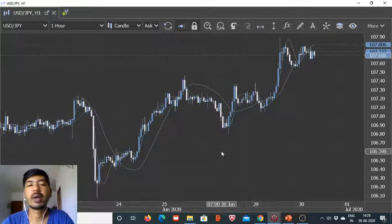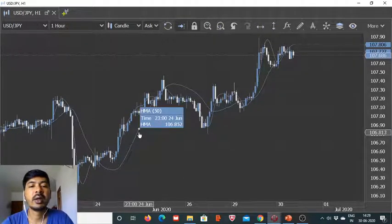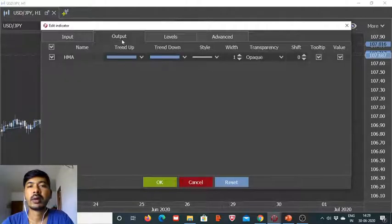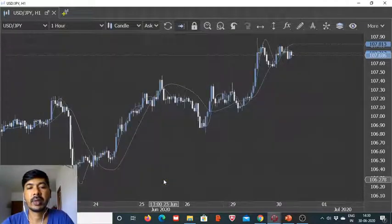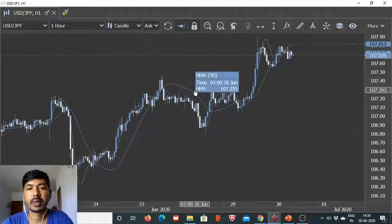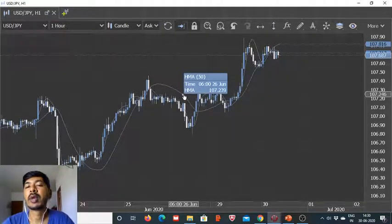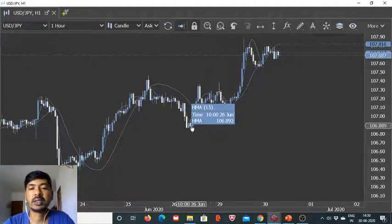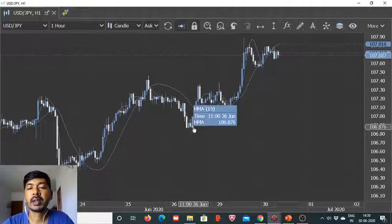First of all, we will see what we are trying to achieve. We are bringing in a combination of HMAs — one defined for 50 hours on the hourly time frame. So we are taking the data for the last 50 hours and drawing the Hull Moving Average based on that. For the immediate trend change, we are counting on HMA 15. So we are basically using this combination of HMA 50 and HMA 15.